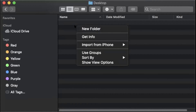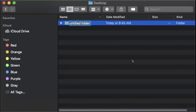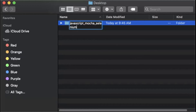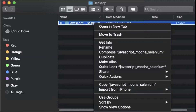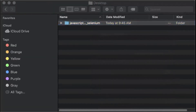The first thing we're going to do is create a new folder for our project. I'm going to call this javascript_mocha_selenium. After the folder is created we can open the terminal at the folder so we can install our dependencies.